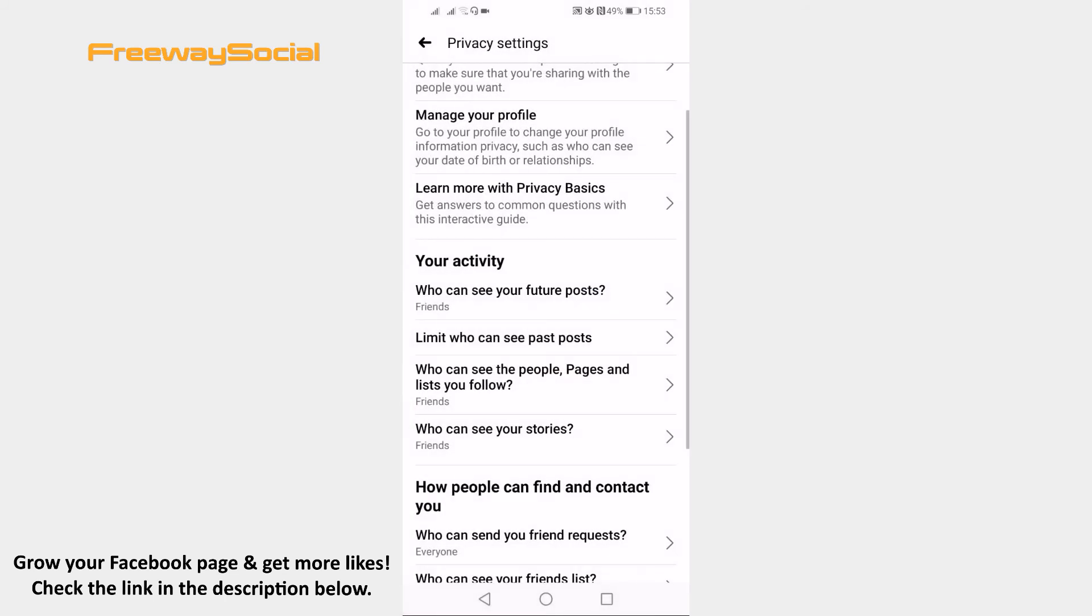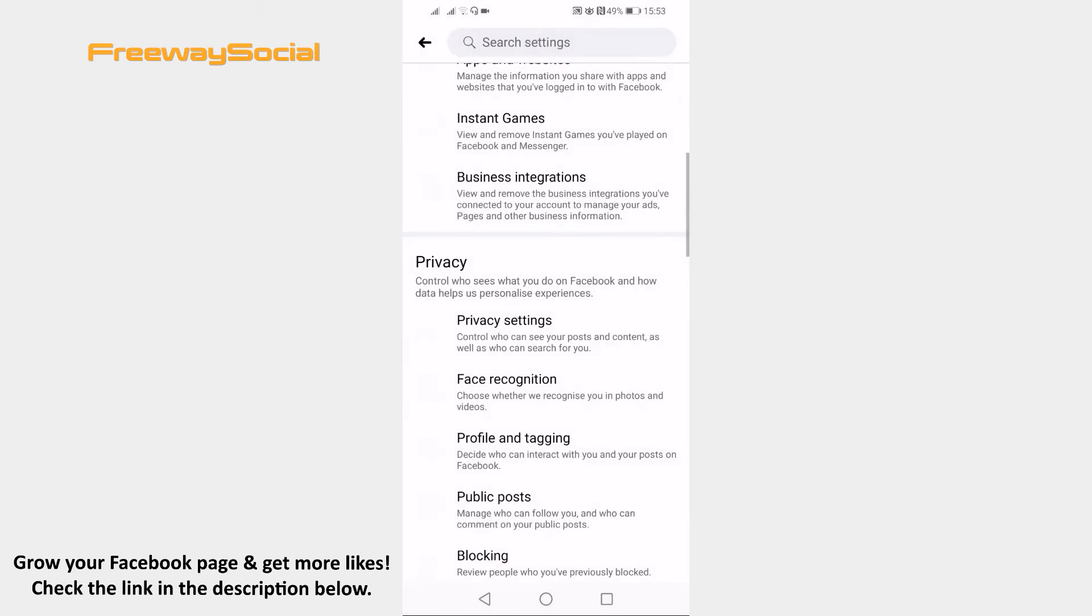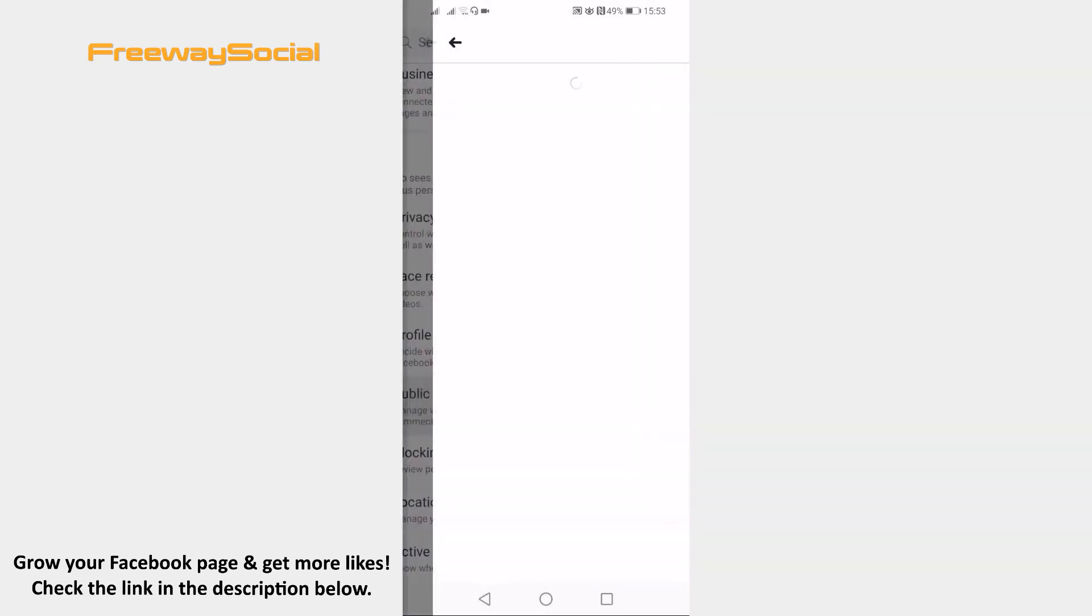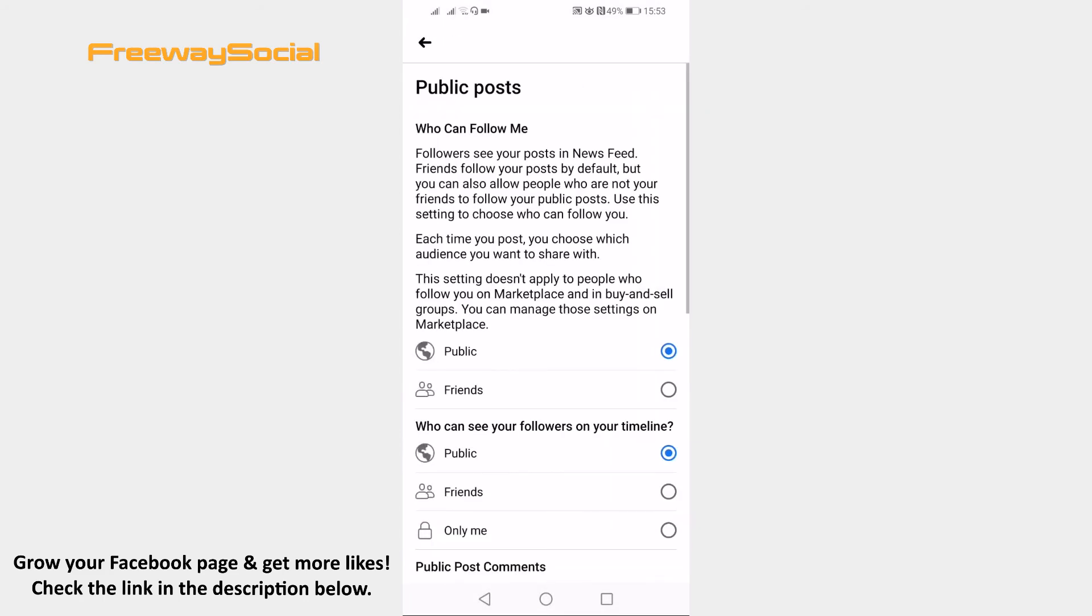Now go back and click on public posts and change all the settings to friends.